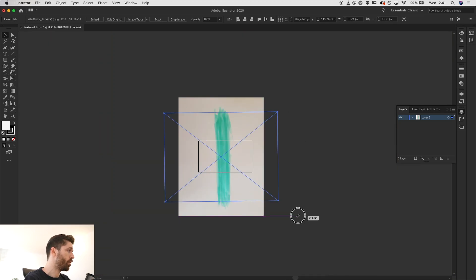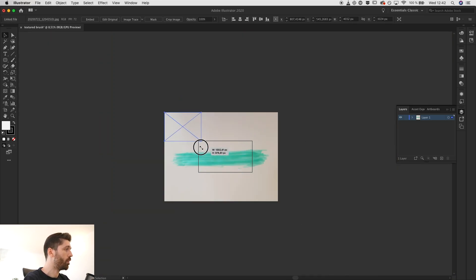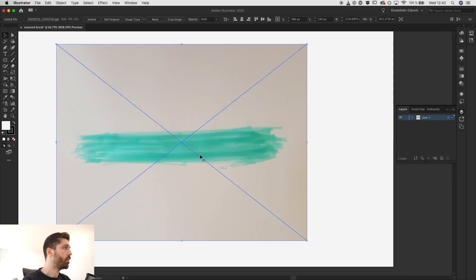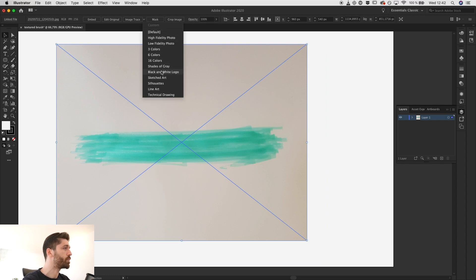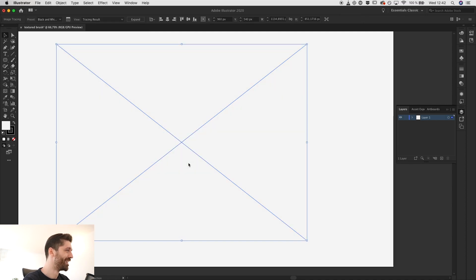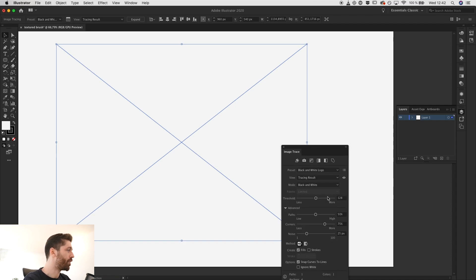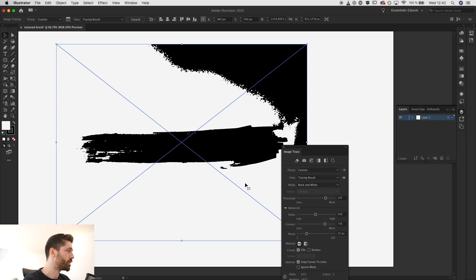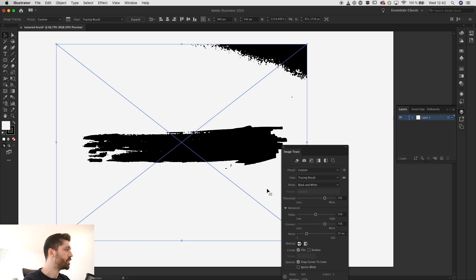I'm going to drag the photo onto the canvas. It's a bit large, so let me rotate it a bit and make it smaller, holding down shift to keep the same ratio. Once you have the image selected, go to image trace and from the options panel select the black and white logo. We don't have anything showing yet — that's why you need to go to the tracing panel and adjust the threshold. Now you start seeing the brush, but this is a bit too much as it's merging with the background, so just slightly less.